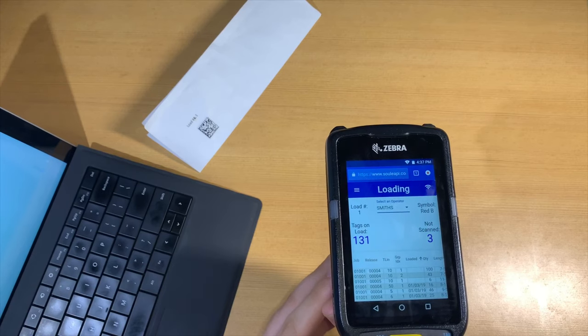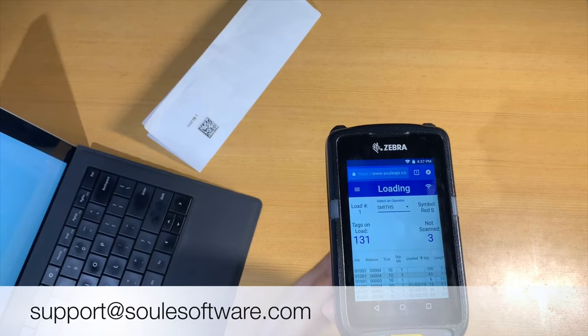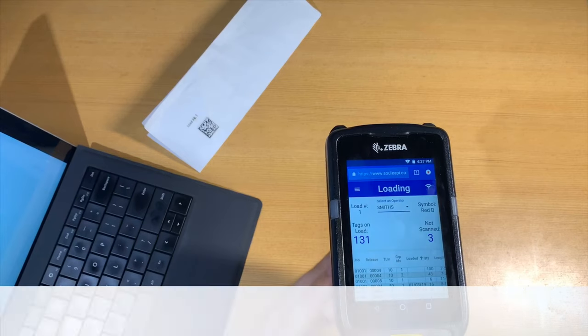Congratulations, you've successfully set up your barcode scanner. If you have any further questions, please see our YouTube channel for further instructional videos or email support@suleisoftware.com.